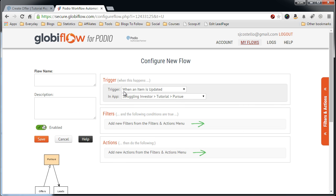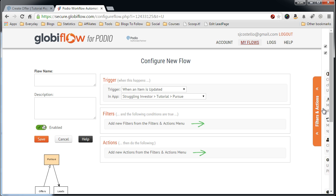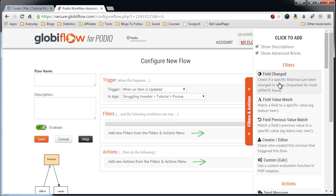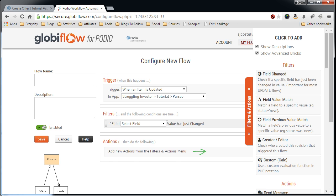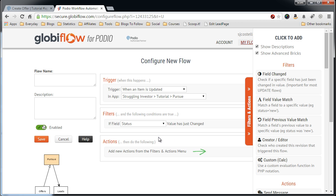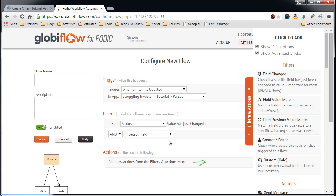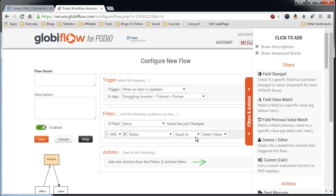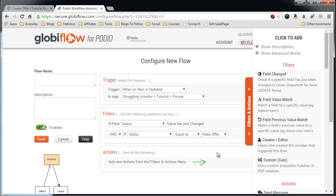And now we have the trigger for update in the app, the Pursue app. And now we want to set the filters because we only want to change it on a field change of the status. And also that the status is equal to Make Offer.